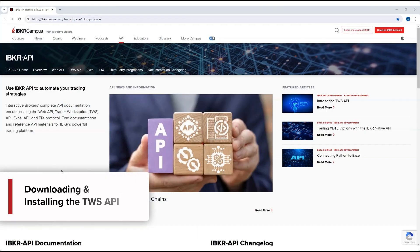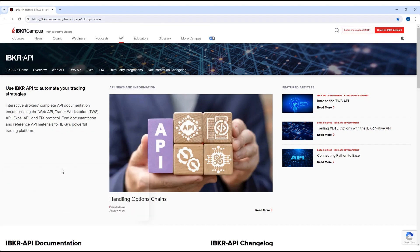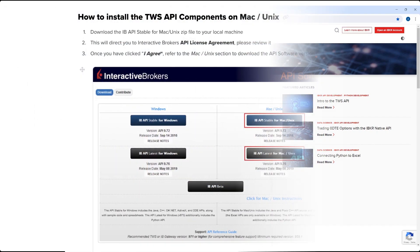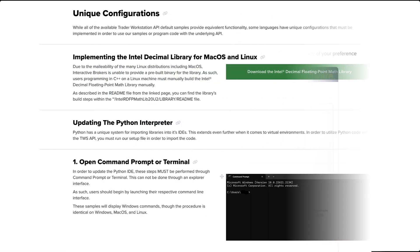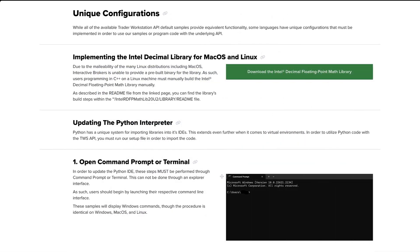Welcome to this lesson on downloading and installing the TWS API. In this lesson we will be moving through the process of initially downloading and installing the TWS API. We will also include unique setup instructions for the Python packages.